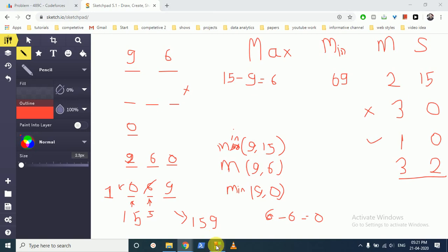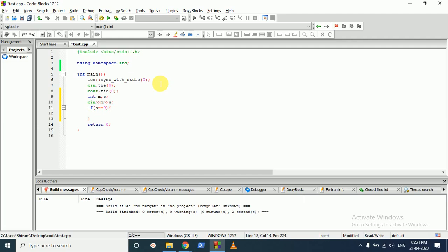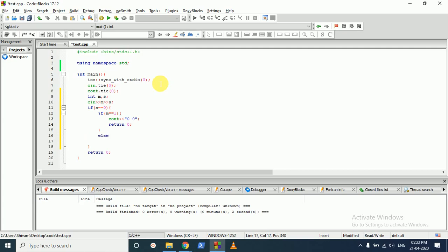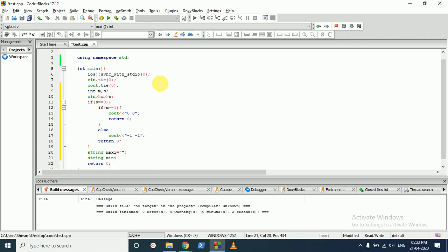Now let's code this. We take input of m and s. First we check: if s is 0 and m equals 1, then it's possible and we output 0 and 0, then return. Otherwise, in any other case where s is 0 but m is not 1, it's not possible and we output minus one. Then we declare two strings — maxi to store the maximum number and mini to store the minimum.